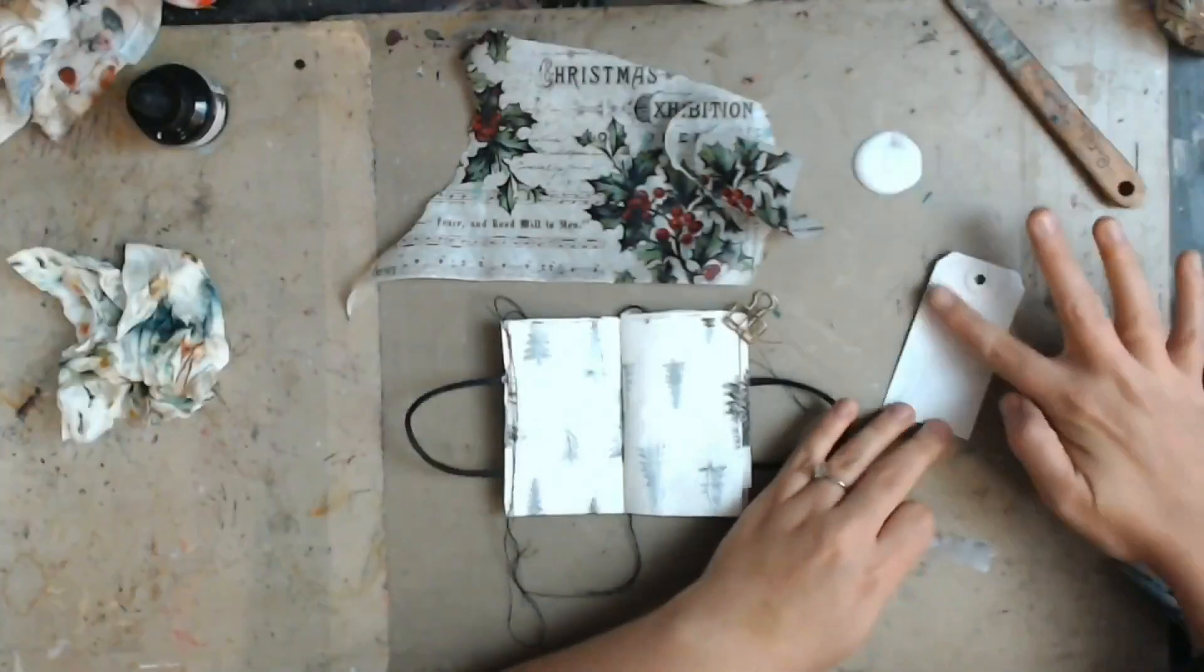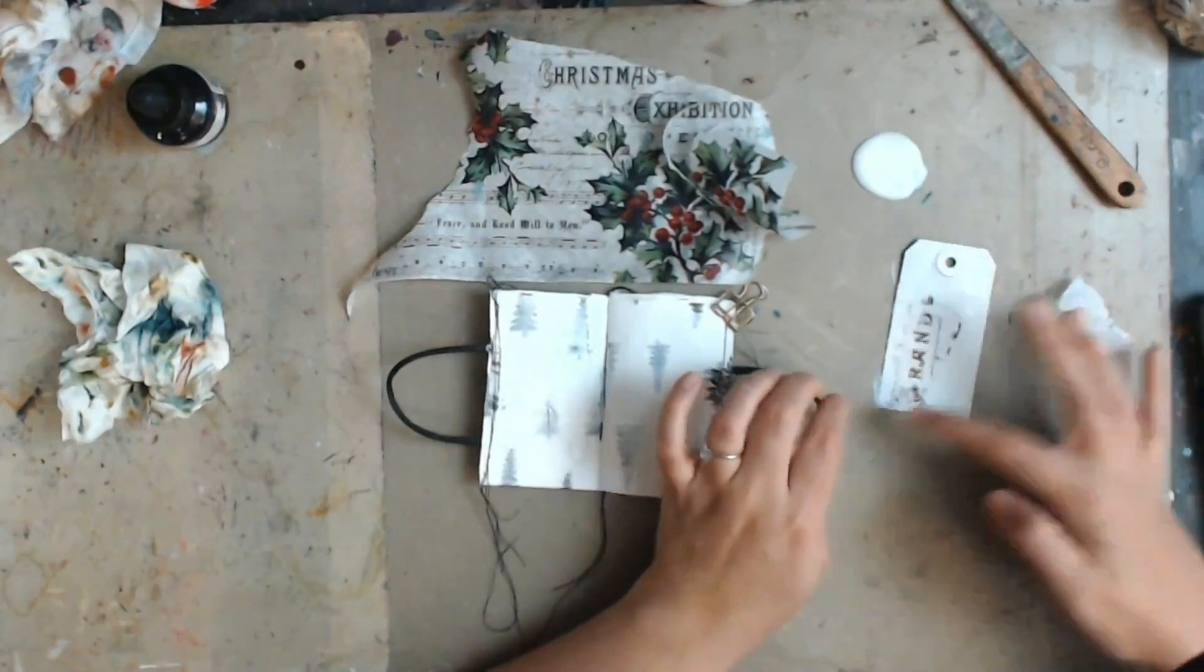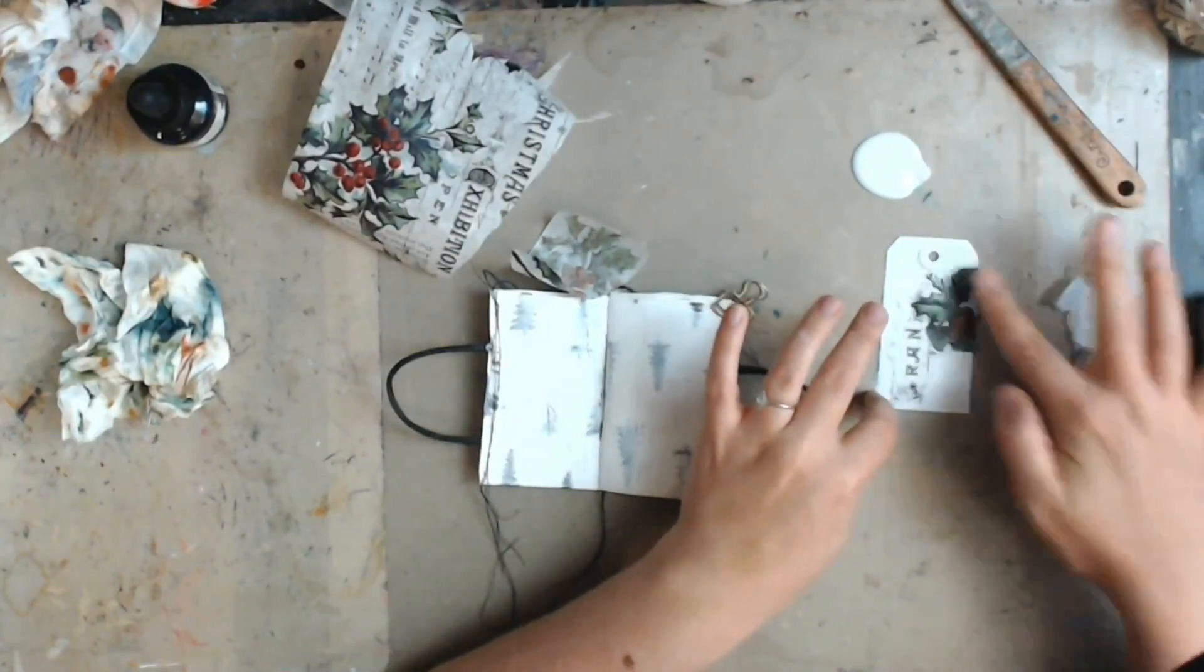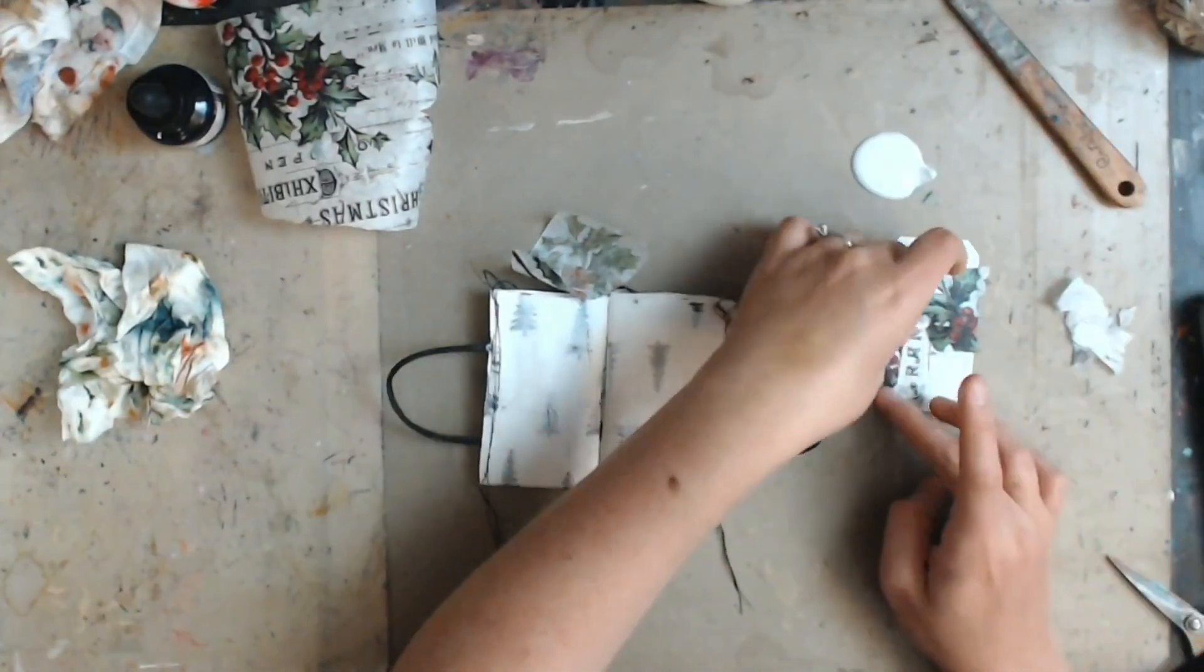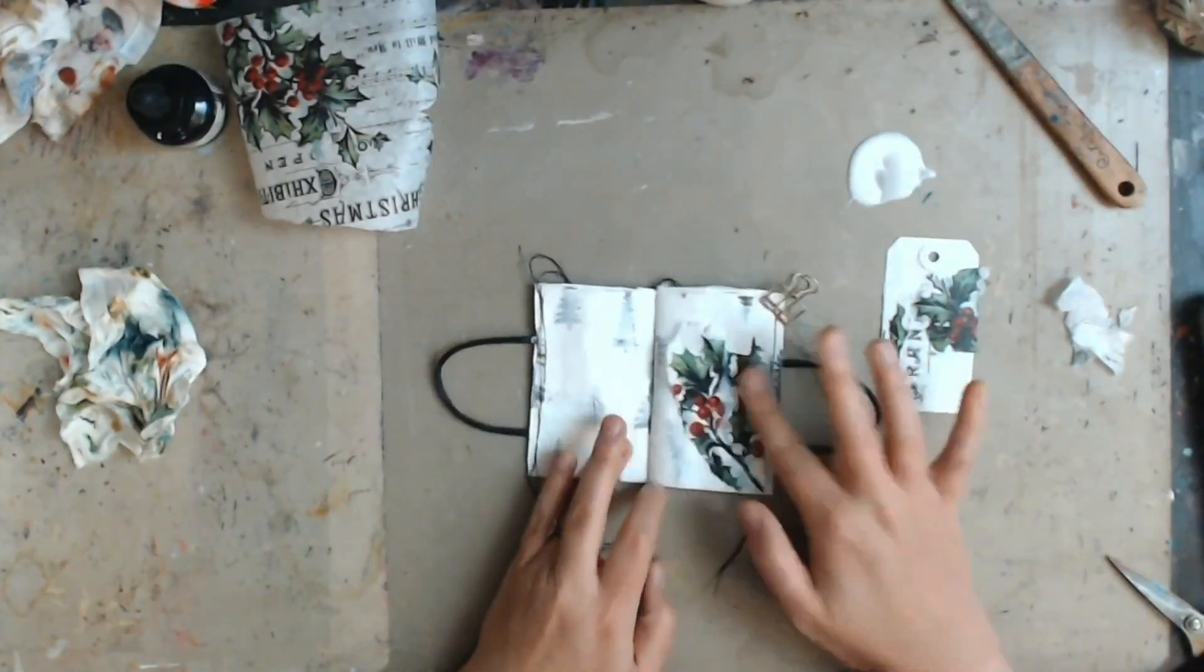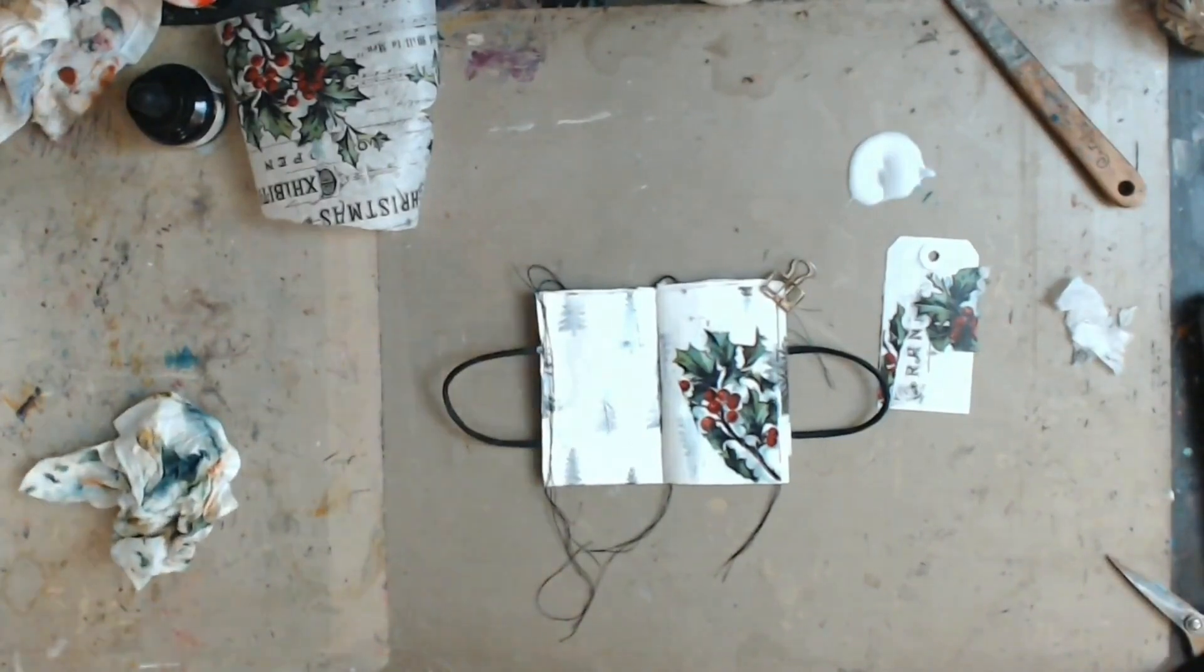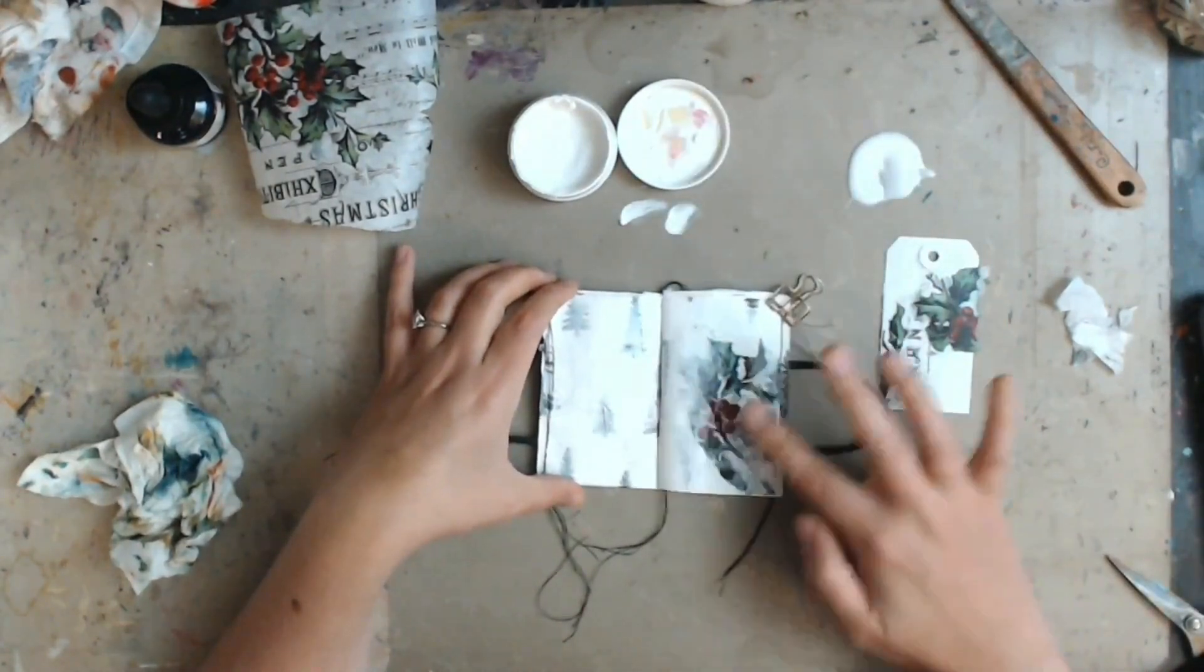And then I'm taking my mechanical pencil and just making some marks into the wet gesso. And then I have found this holly tissue paper from Tim Holtz. It's one of his holiday releases. I think it was a year or two ago actually. So I am going to add this because it's pretty fitting. I'm going to add it to my tag and then also I'll add a little bit to the journal in the background.